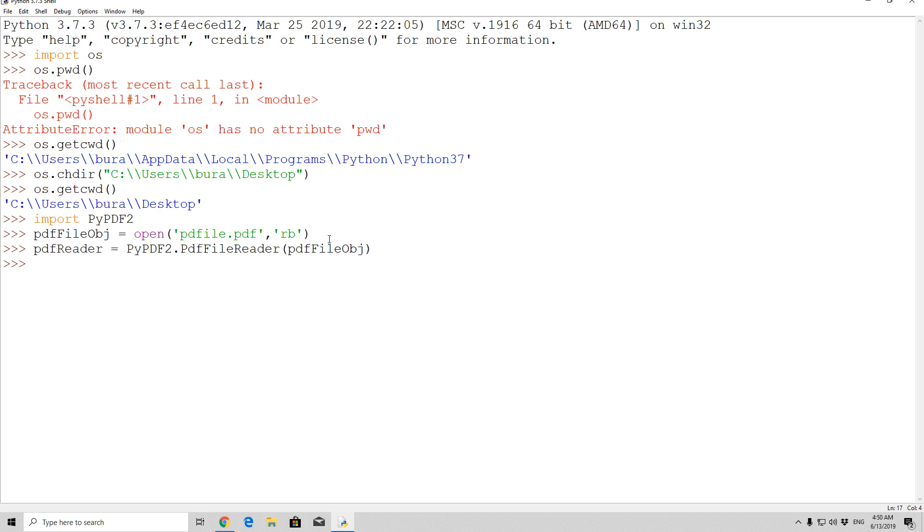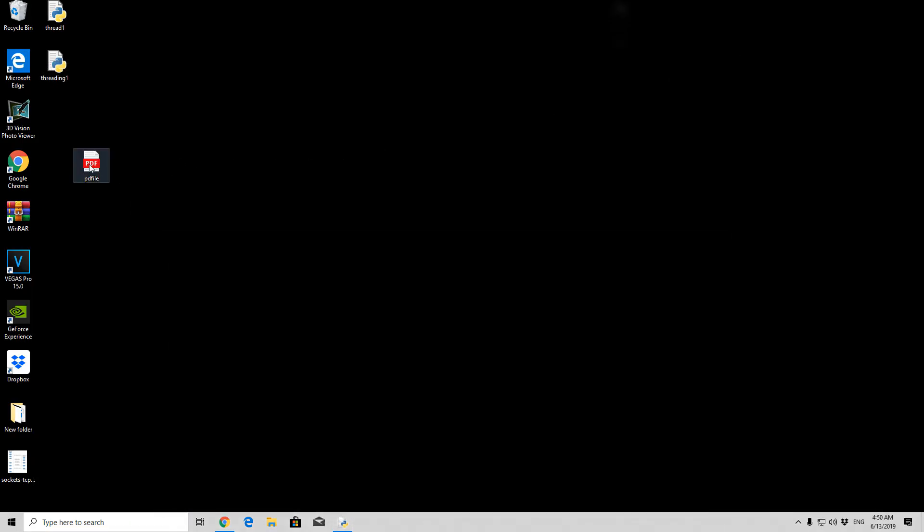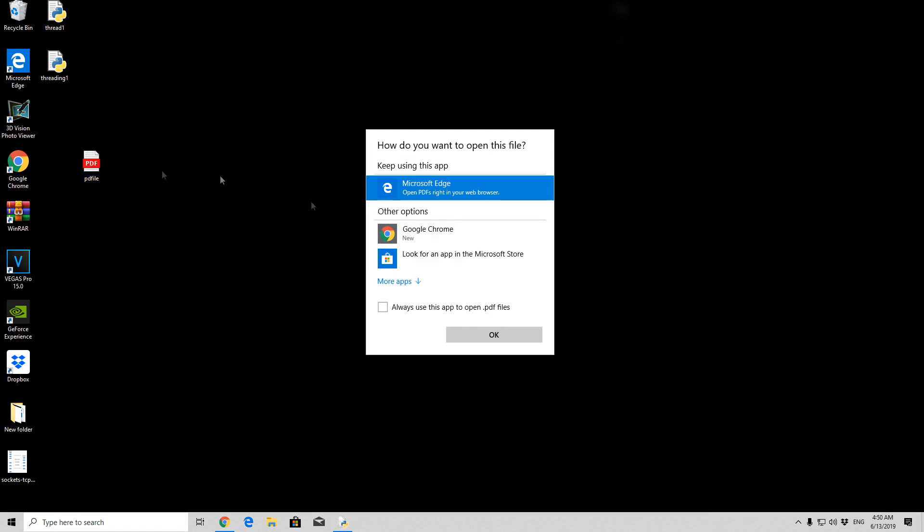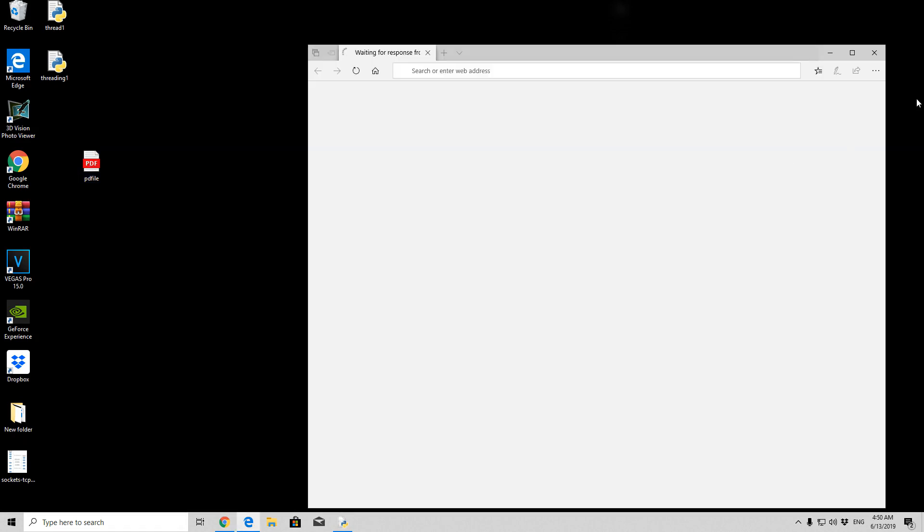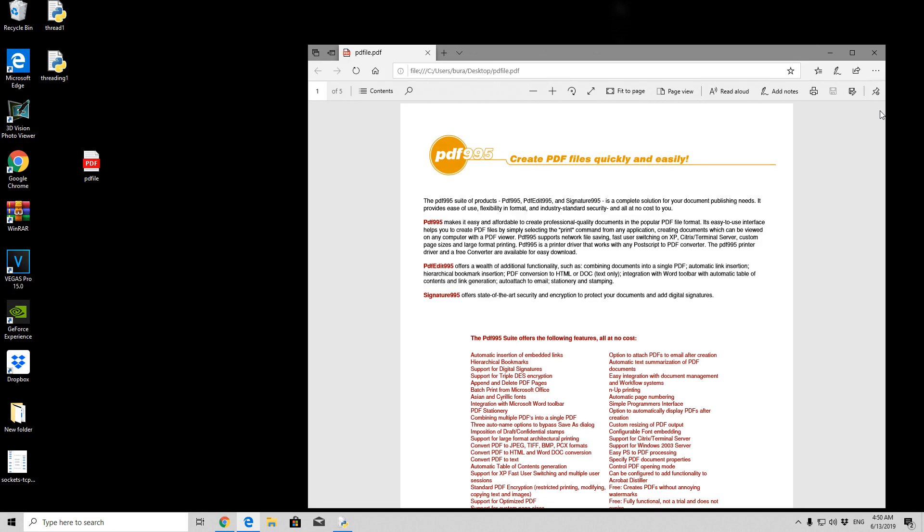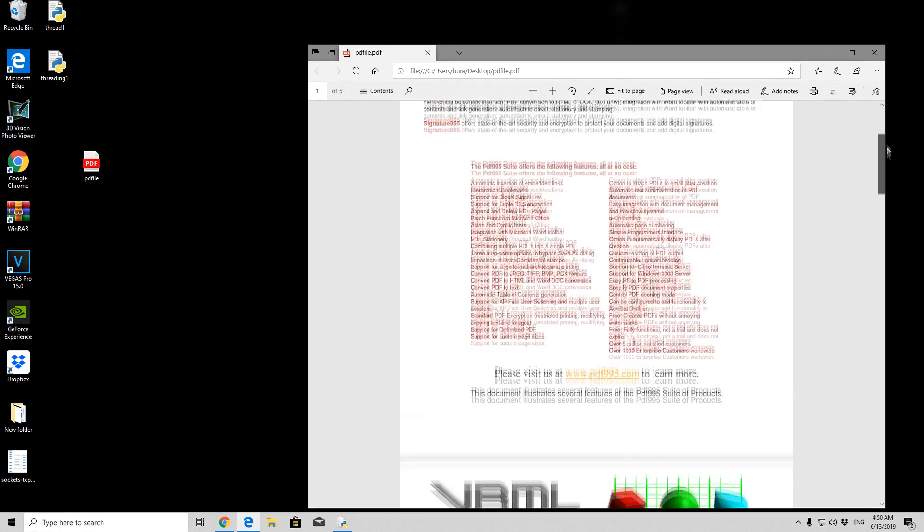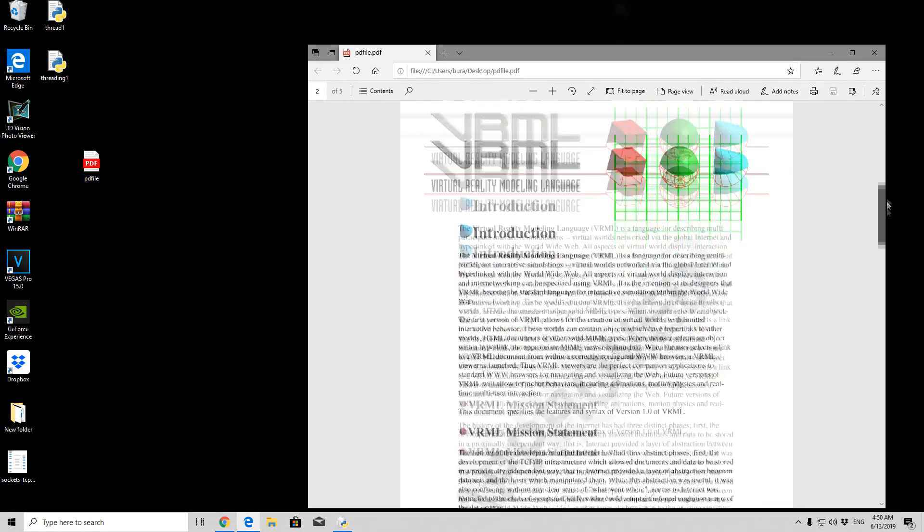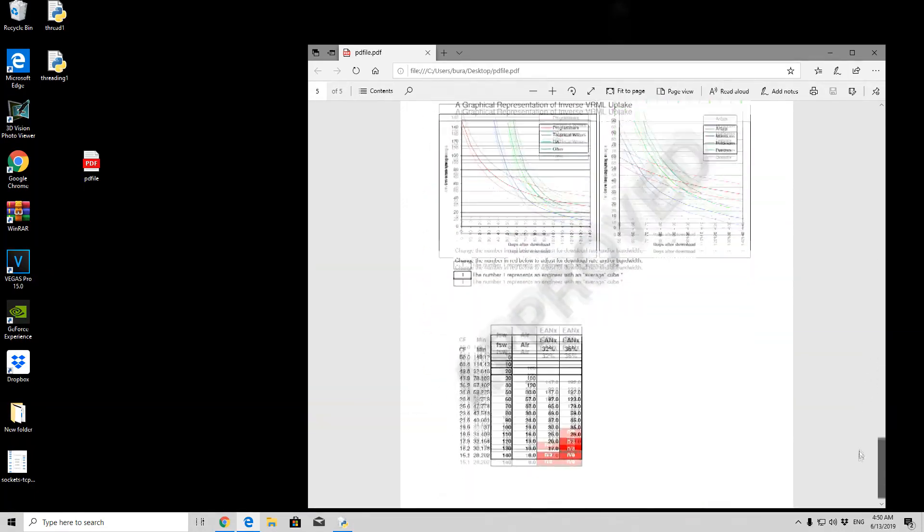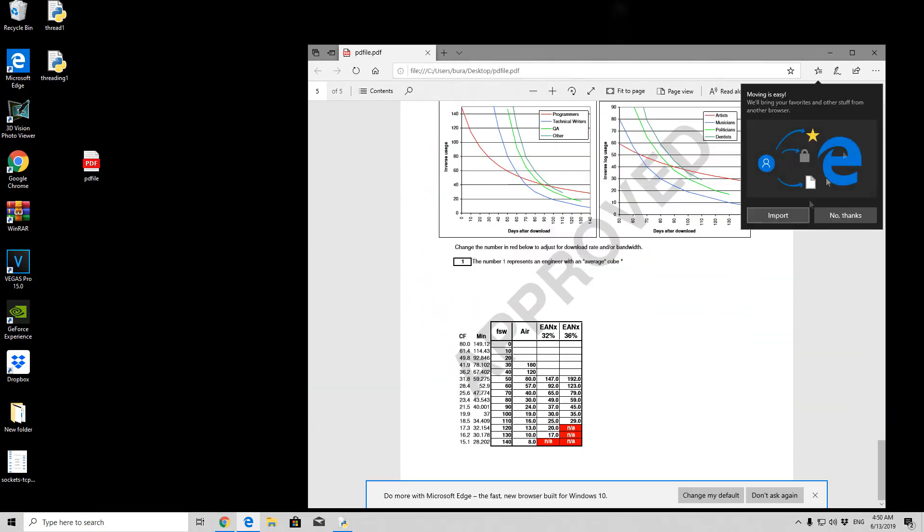Now let's say you want to get the number of pages in PDF file that you opened, you can simply just type here print pdf reader dot num pages. Press here enter, and you will see it retrieves an integer number of five, which means there are five pages onto this PDF file. So let us open it, let's see whether our Python is correct. We can see page one, two, three, four, and five.